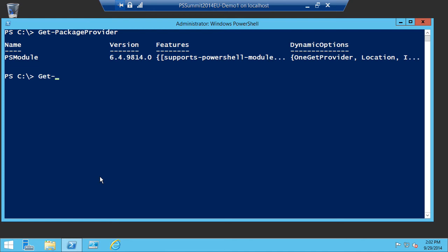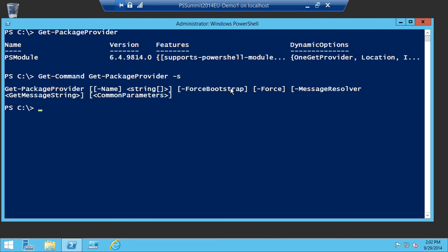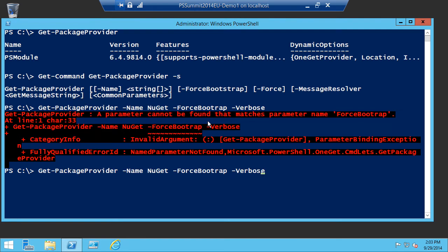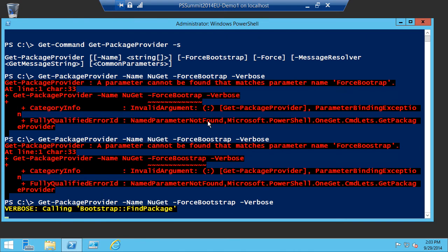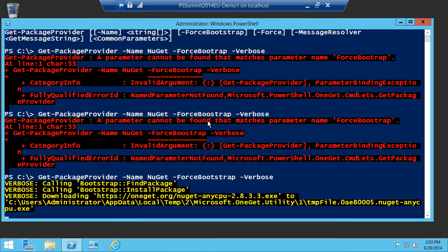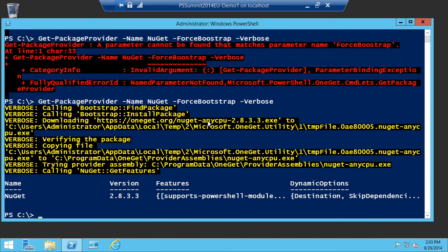If you look at Get-Command on Get-PackageProvider, you can see it has a parameter called ForceBootstrap. For example, I can say Get-PackageProvider -Name NuGet -ForceBootstrap, and you can see it's going down to OneGet.org and bootstrapping the NuGet.exe needed for that provider. Right now they only have support for bootstrapping the NuGet provider, but they're adding support for more in the future.